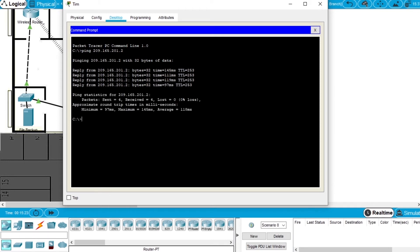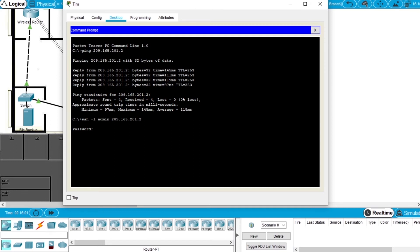Let's try SSH. ssh -l and the username will be admin, then the IP 209.165.201.2. Enter. It's asking for the password because the username admin is here, so cisco123, enter, and we have access.